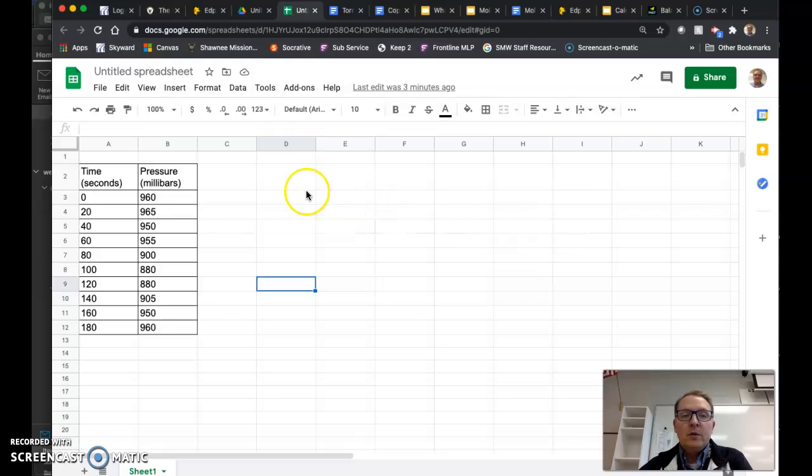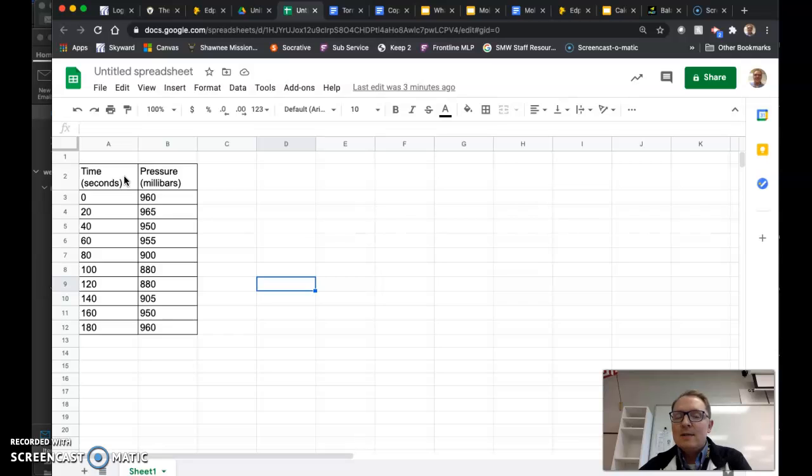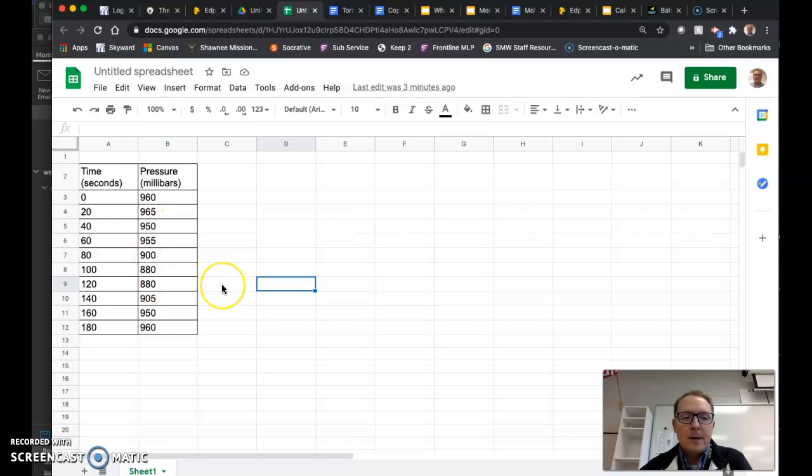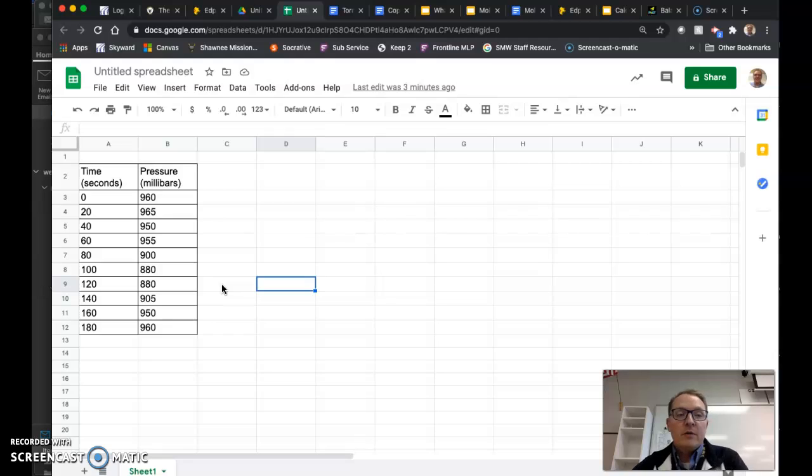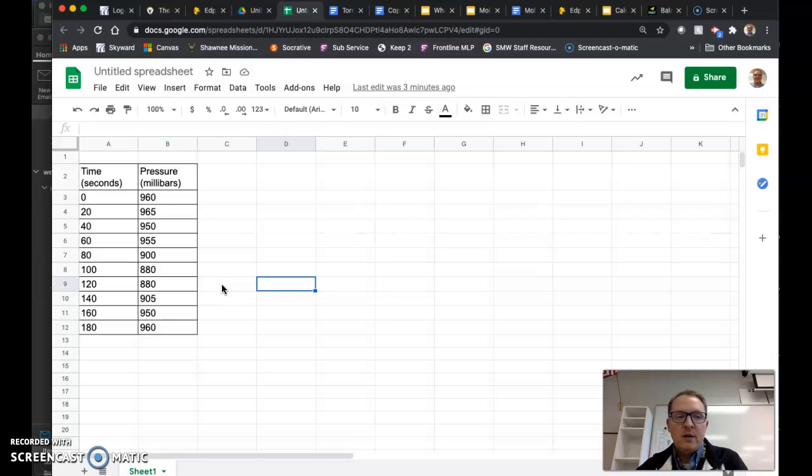So what I have pulled up here is a Google Sheet. I've taken this information straight from the Google document assignment and I've copied and pasted it in here. Some of you might be familiar with this process, but there is one little twist that you might not be familiar with.